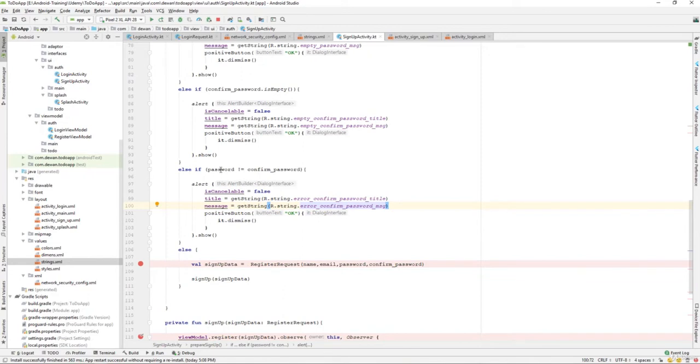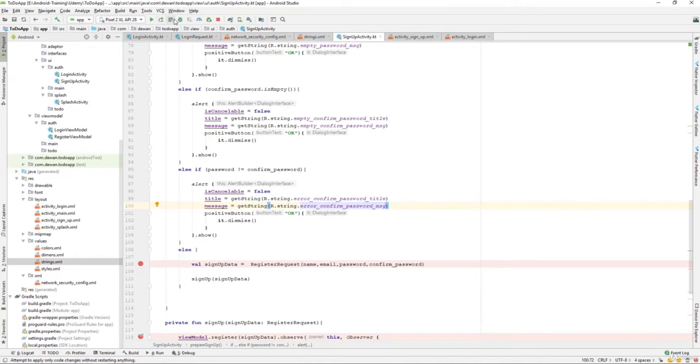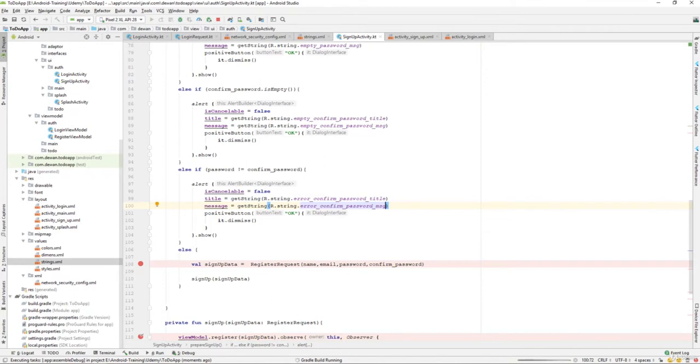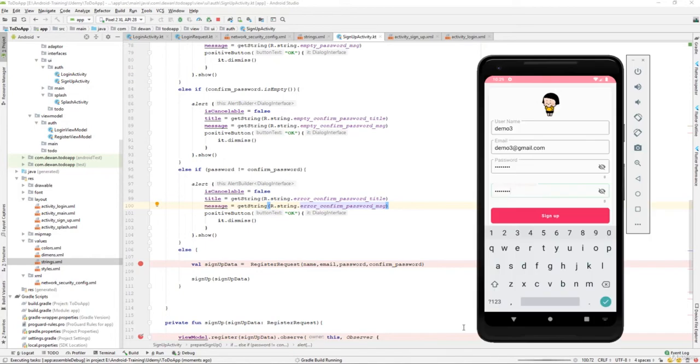If the password doesn't match, then we are going to show that dialog. Let's run the application and test it out. Let's wait for the application to launch. Now let's open our Android emulator and test it out.